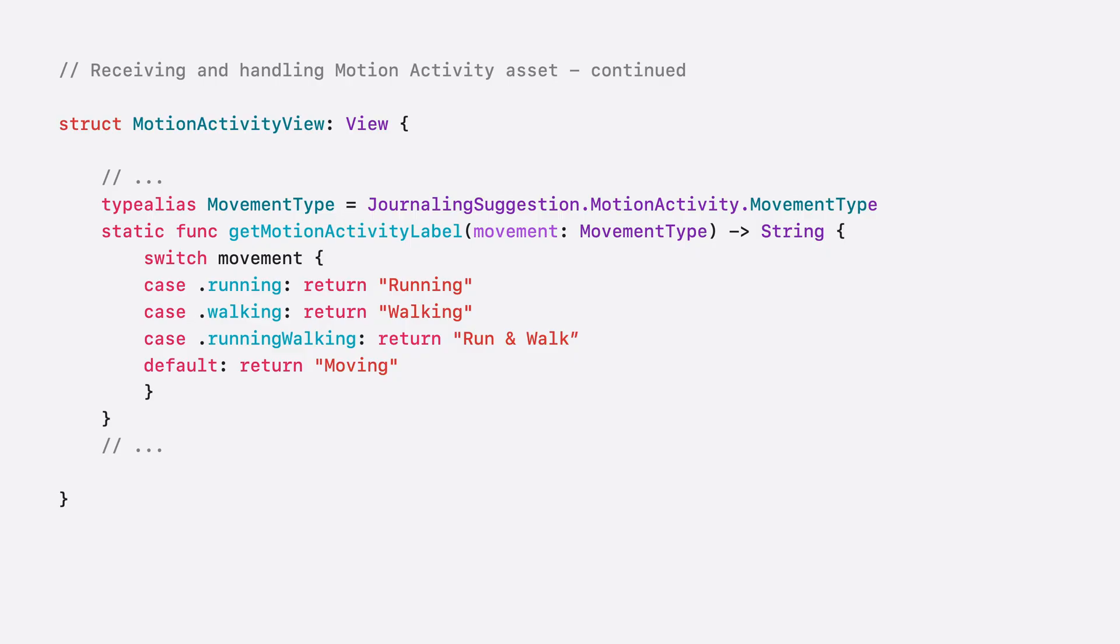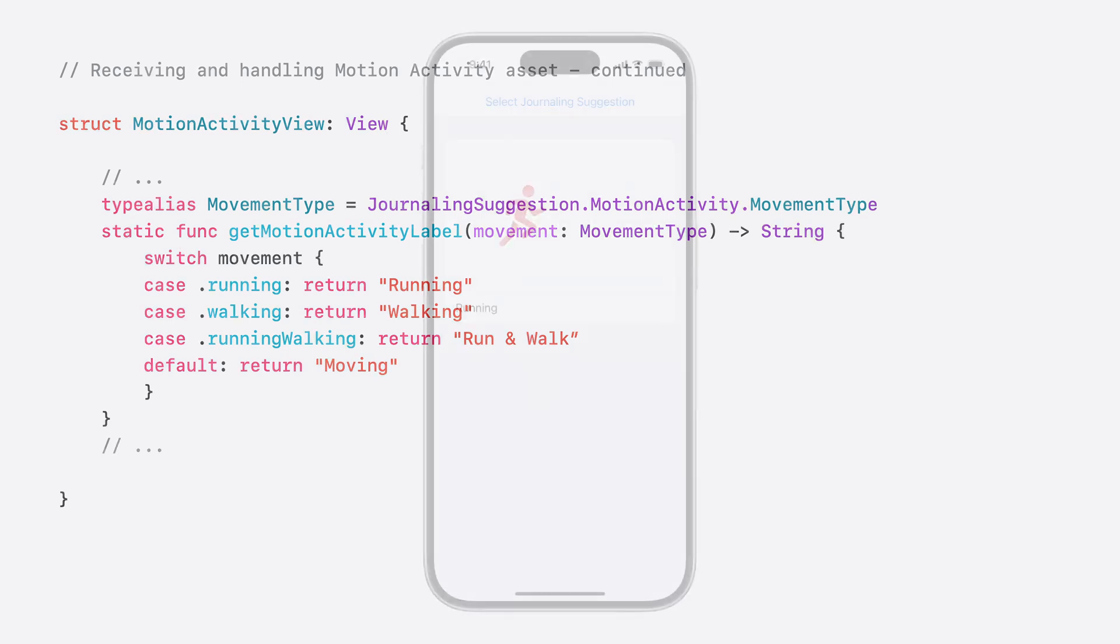Let's check out the results for this example. This simple example shows an asset picked by the user with the new running motion activity movement type. And that was motion activity suggestions update.